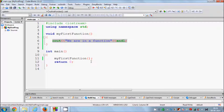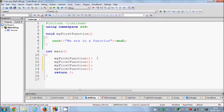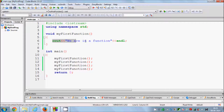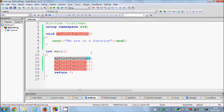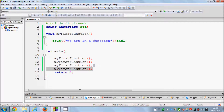Basically, whenever you need to execute a similar kind of code again and again you can use a function. For example I can call this function four times, and the message will be printed four times without writing the code again and again. This is just one line — you can add multiple lines in the function and they will all be executed whenever you call it. I build and run the program and you can see it executed four times.